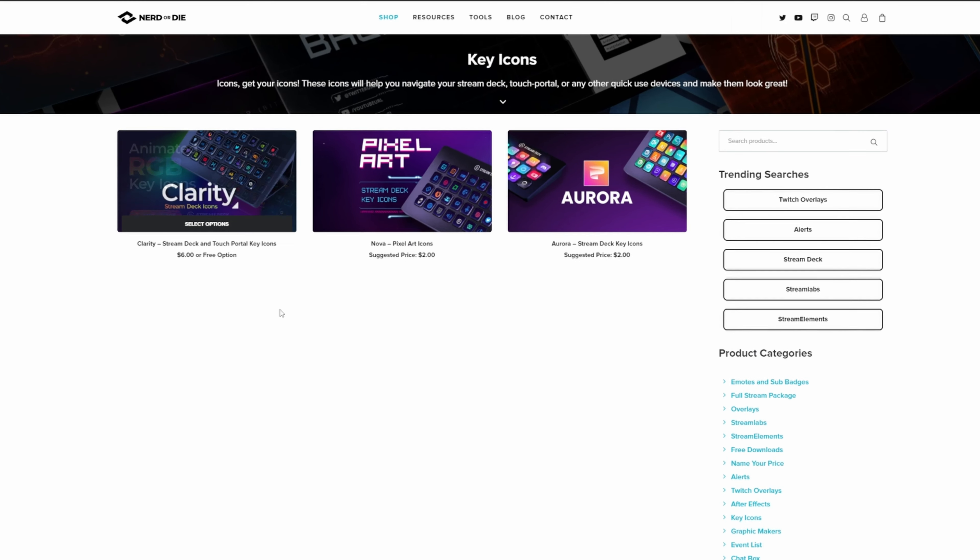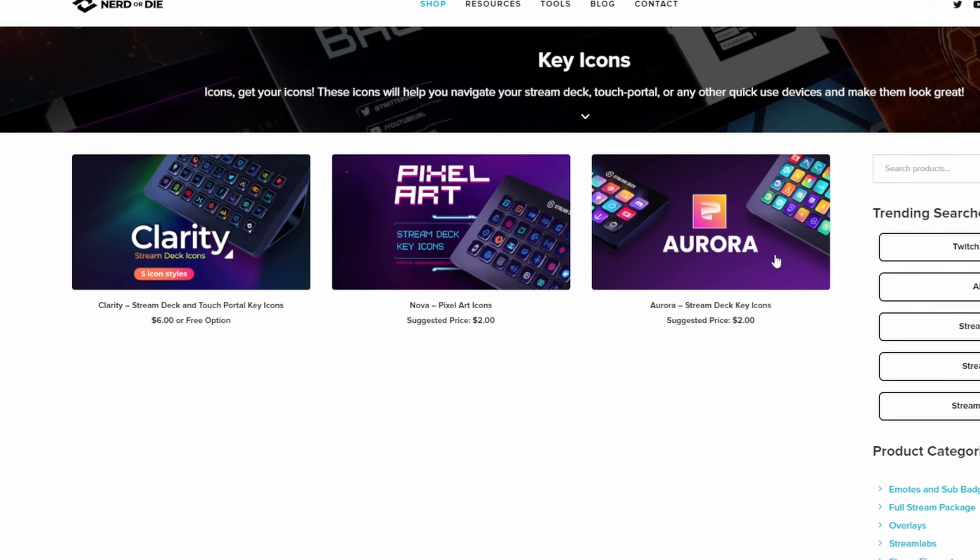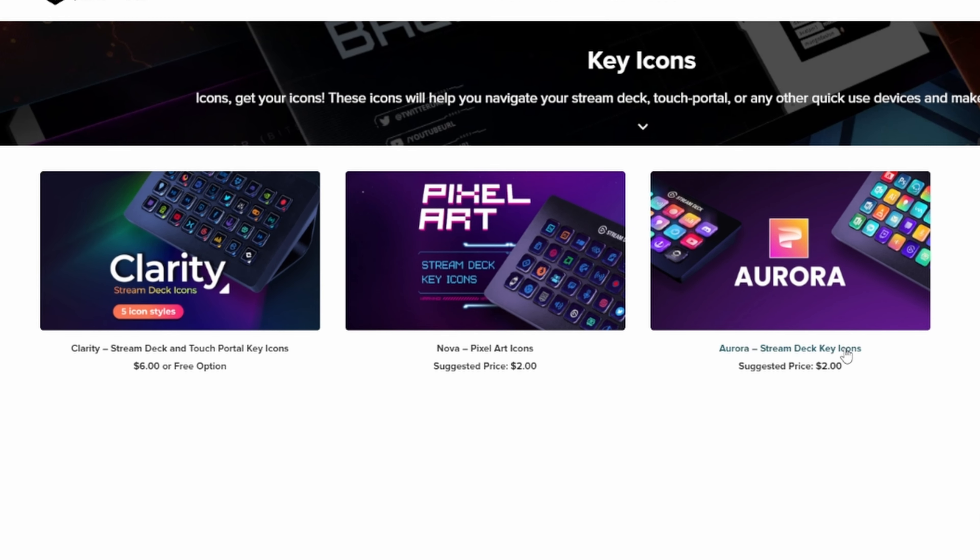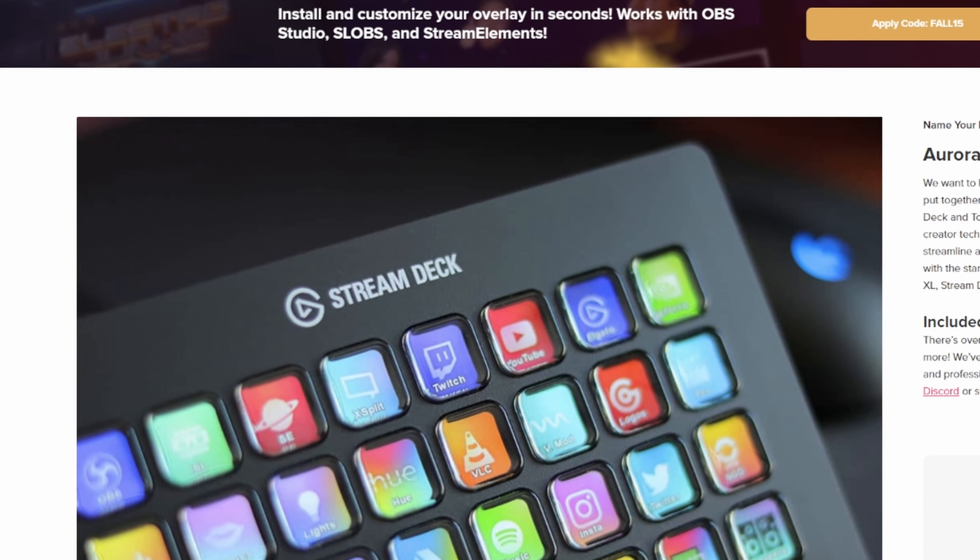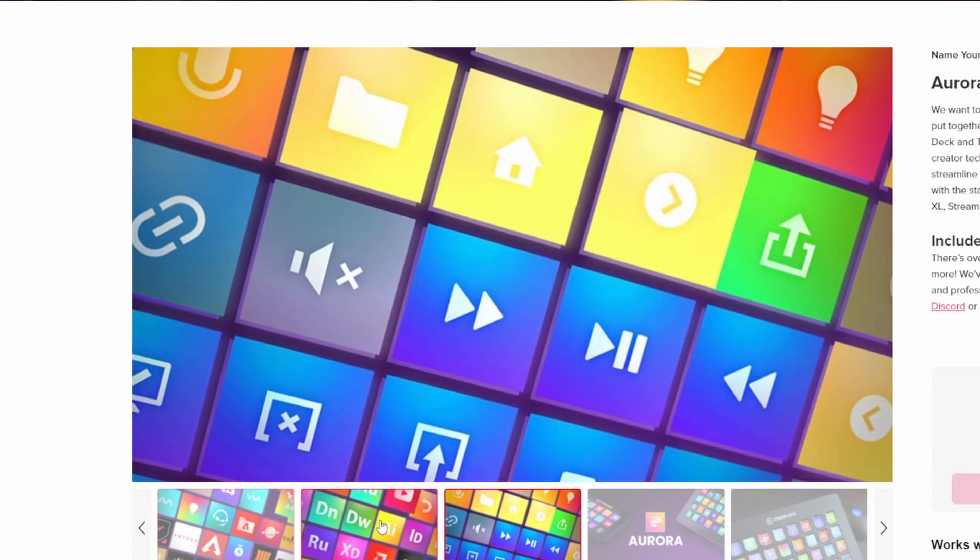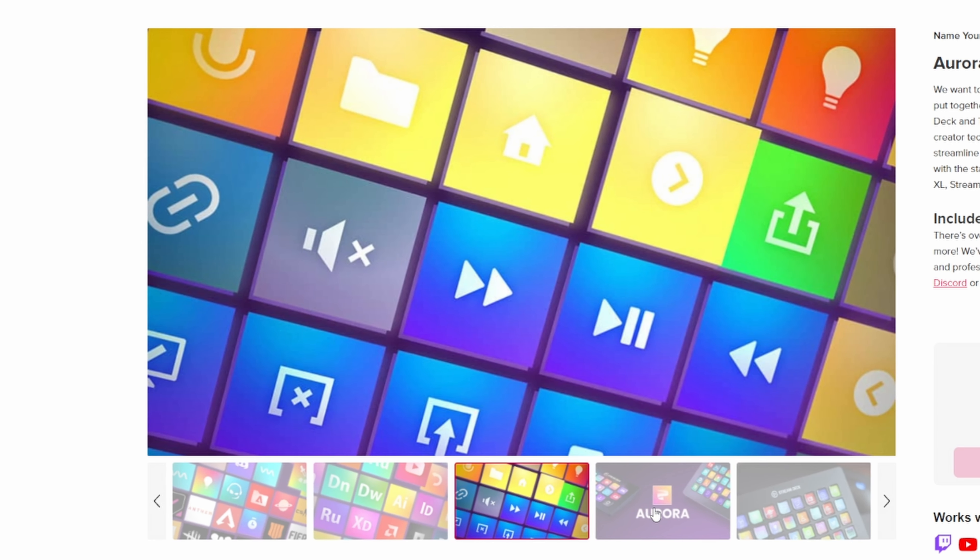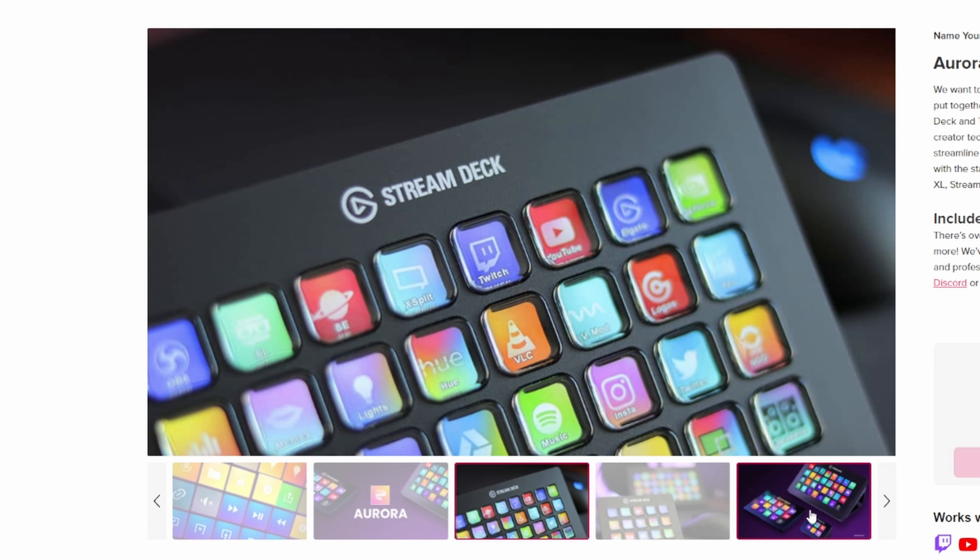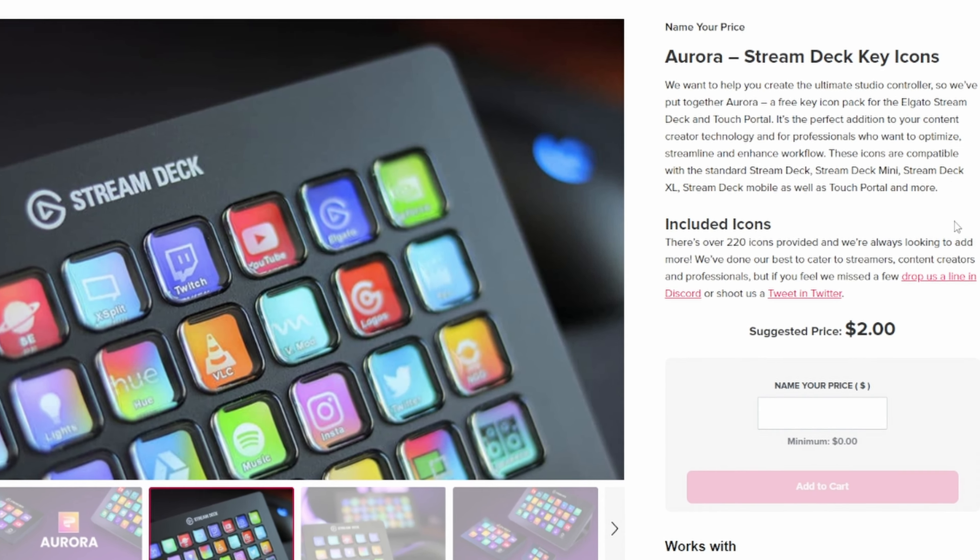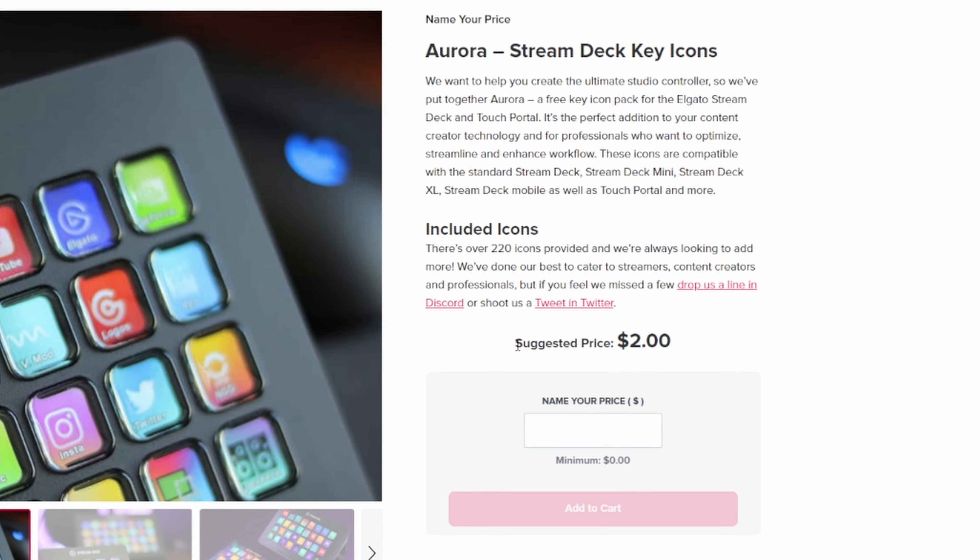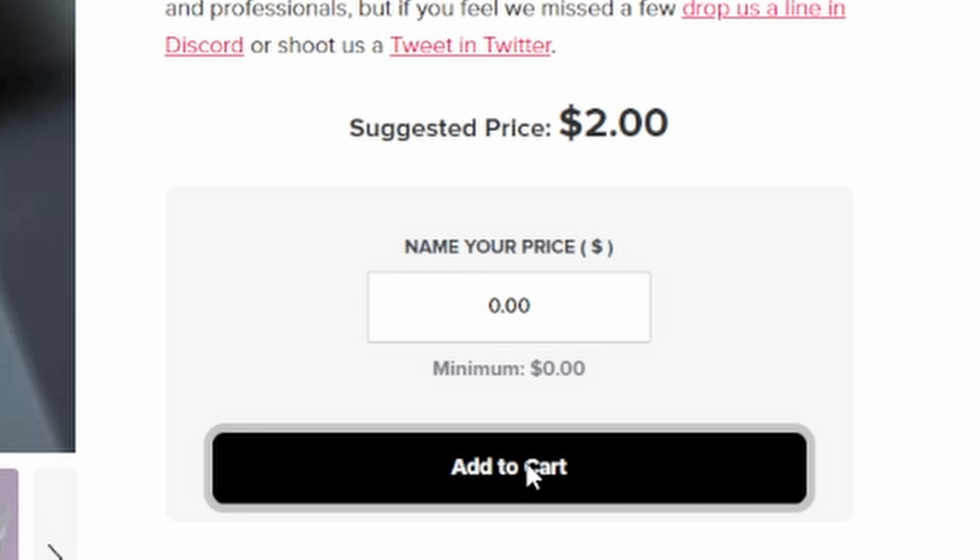Now, they do have three different options. They have the Clarity, the Nova, and the Aora. Me personally, I like the Aora the best because the entire key has some type of color to it. The other two options, although they have like a different style and they do have color, it's not the entire key. It's just the picture within the key. So for me personally, I like the Aora and that's currently what I use today. And of course, like I said earlier, this suggested price is $2, but you can get it for free. All you have to do is just enter a zero in the name your price area, and then add to cart.